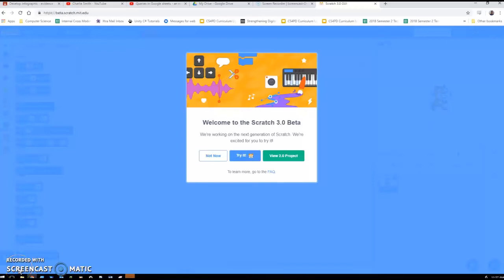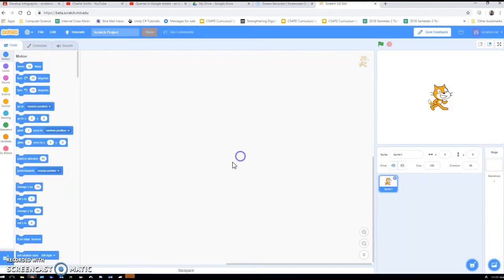I'm going to look at doing some probability simulations in Scratch, using Scratch 3 here. It's in beta at the moment but they say it should be done by January.